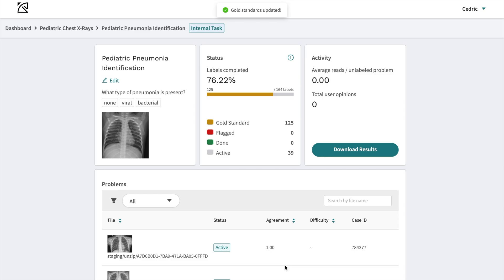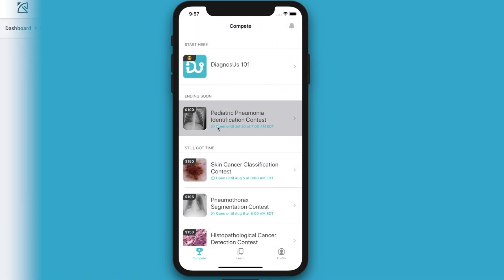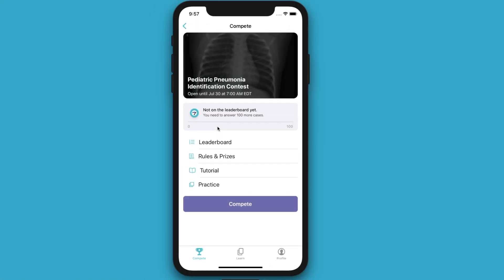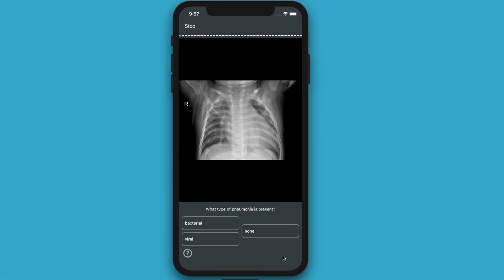When you're ready to preview your task, with one click you can see the labeler experience on your mobile phone.